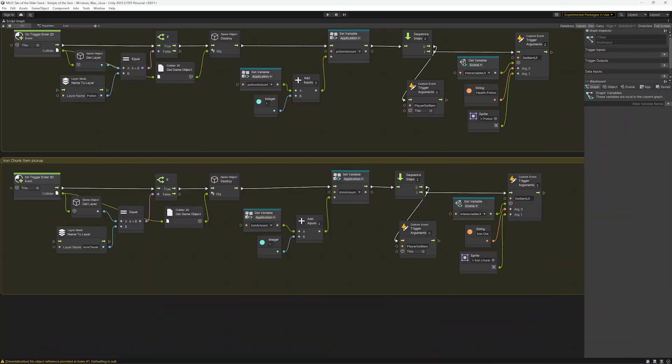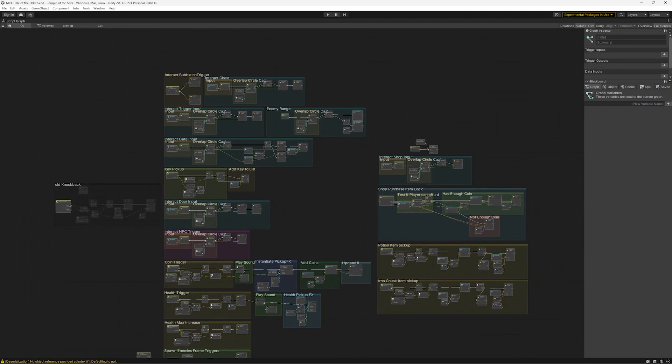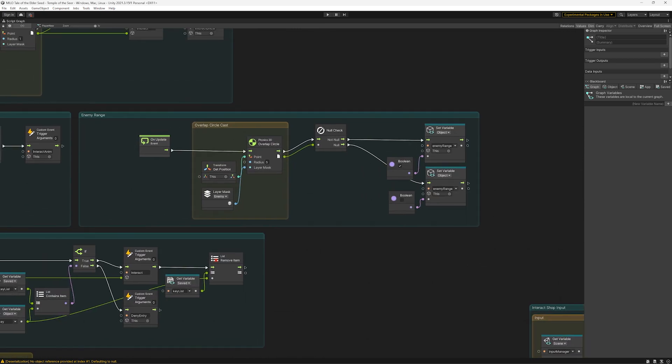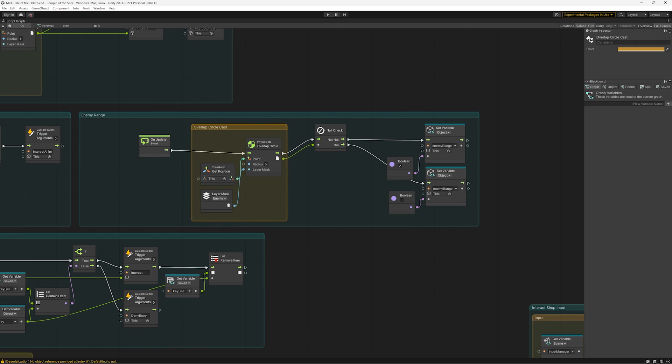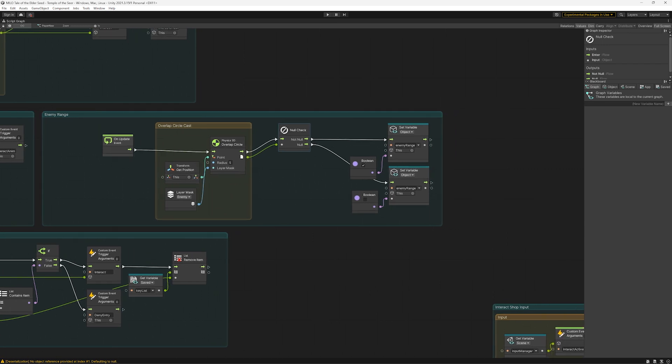But for keeping my knockback working I decided to set up a check if an enemy is near the player. With the update function I use a circle cast with a radius of 5 with the layer mask set to enemy which then sets a bool variable to true or false if the enemy is near.